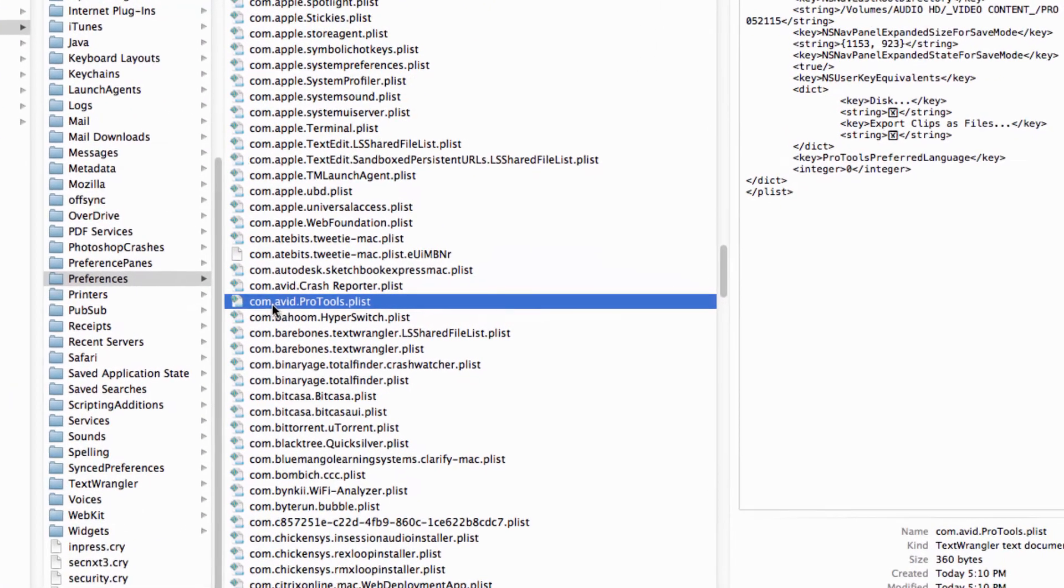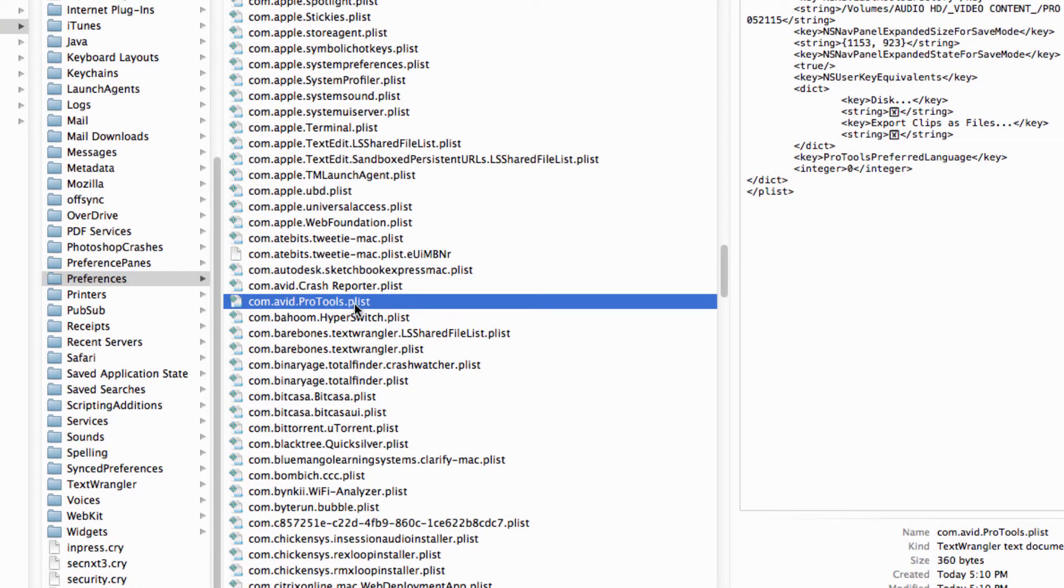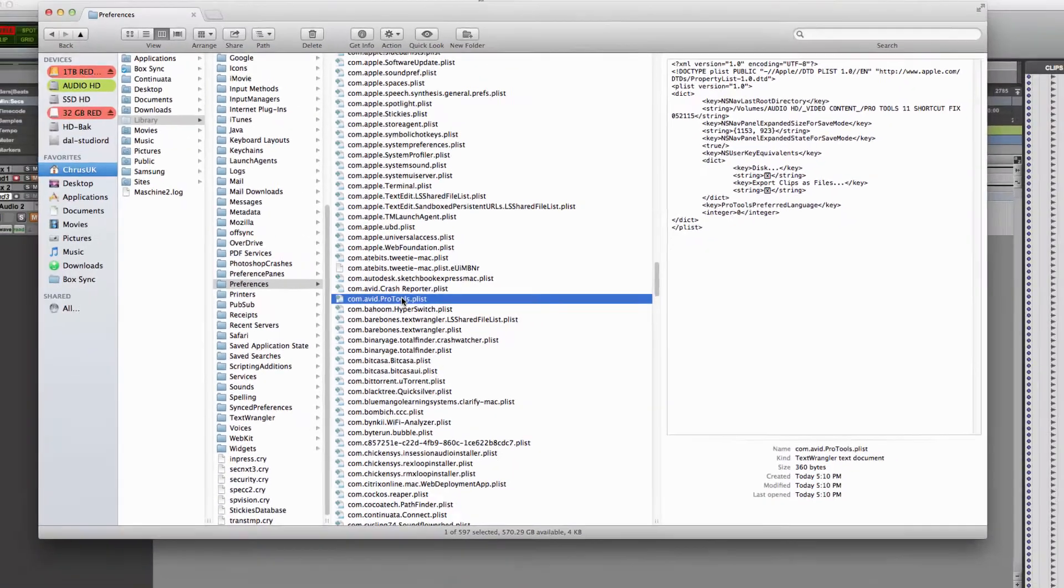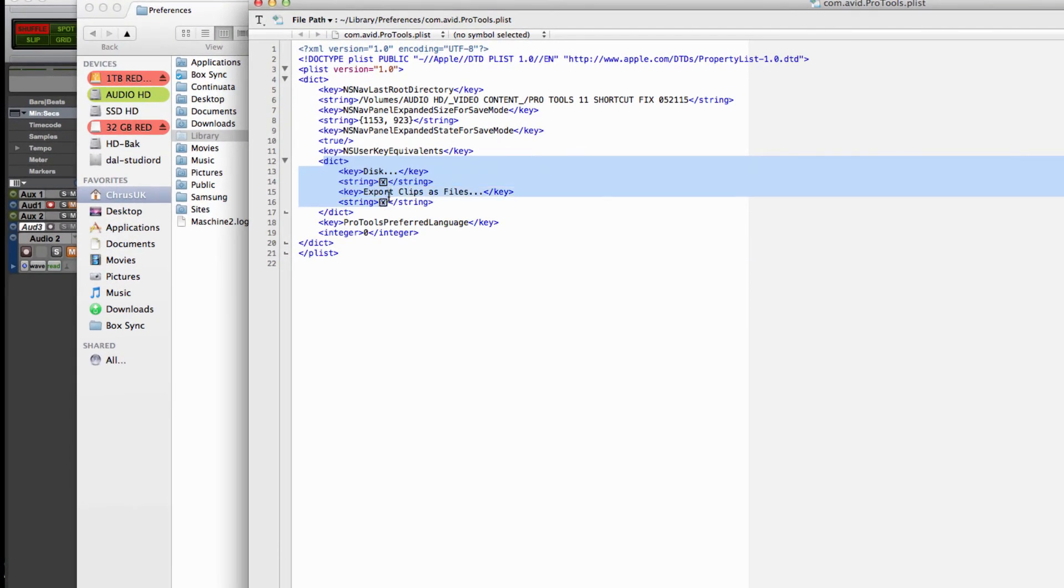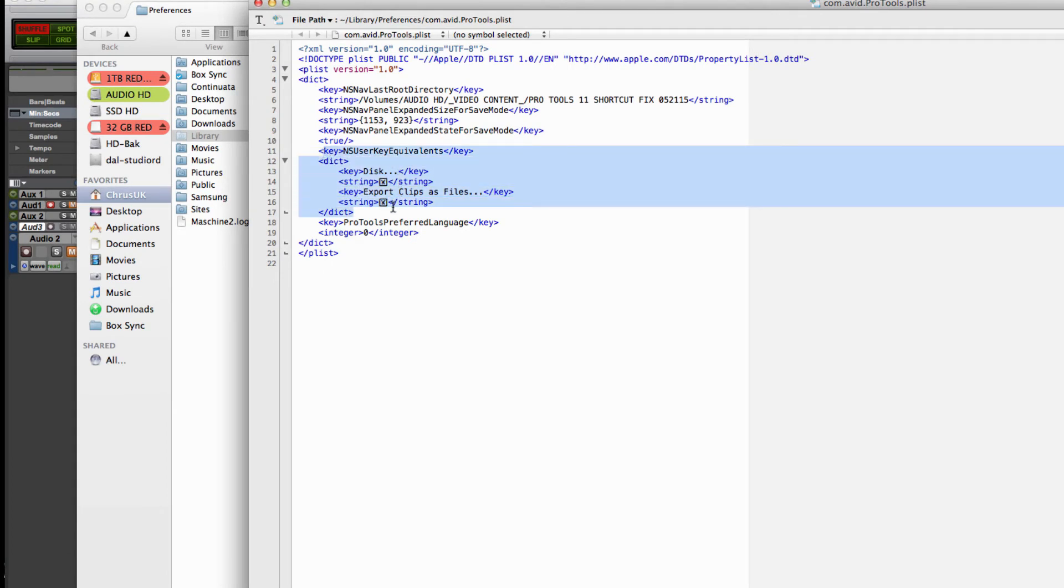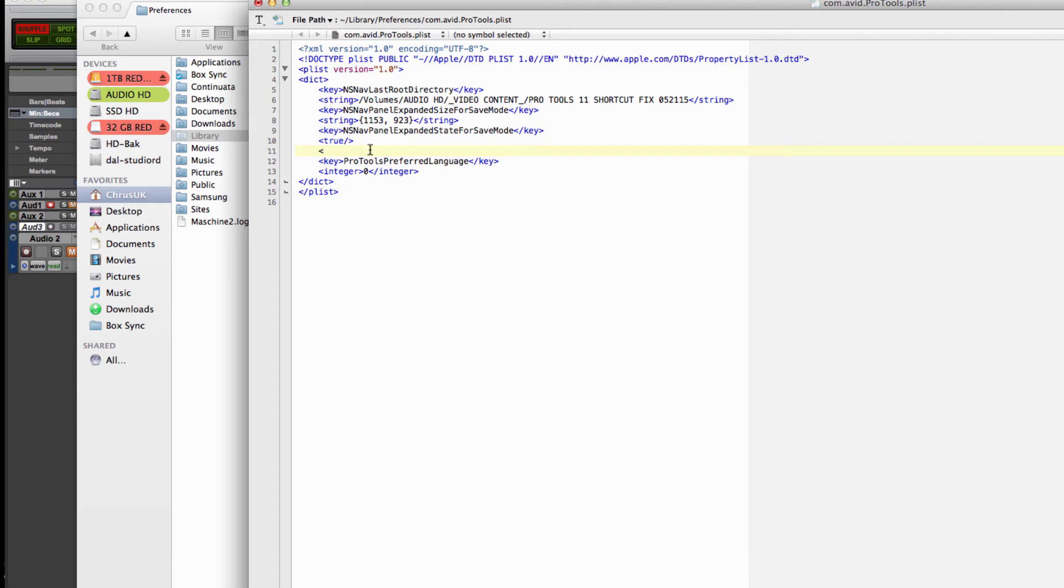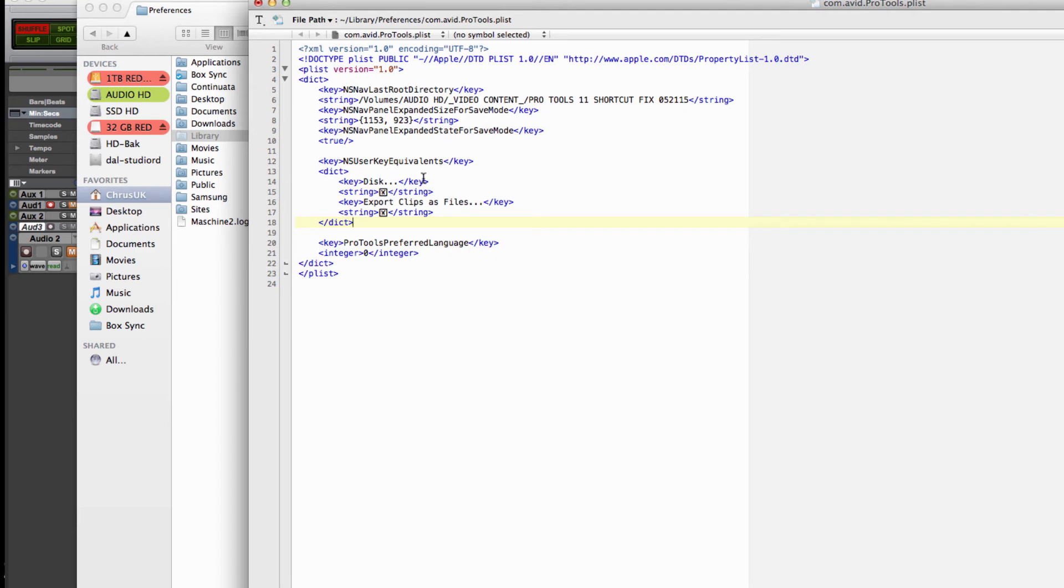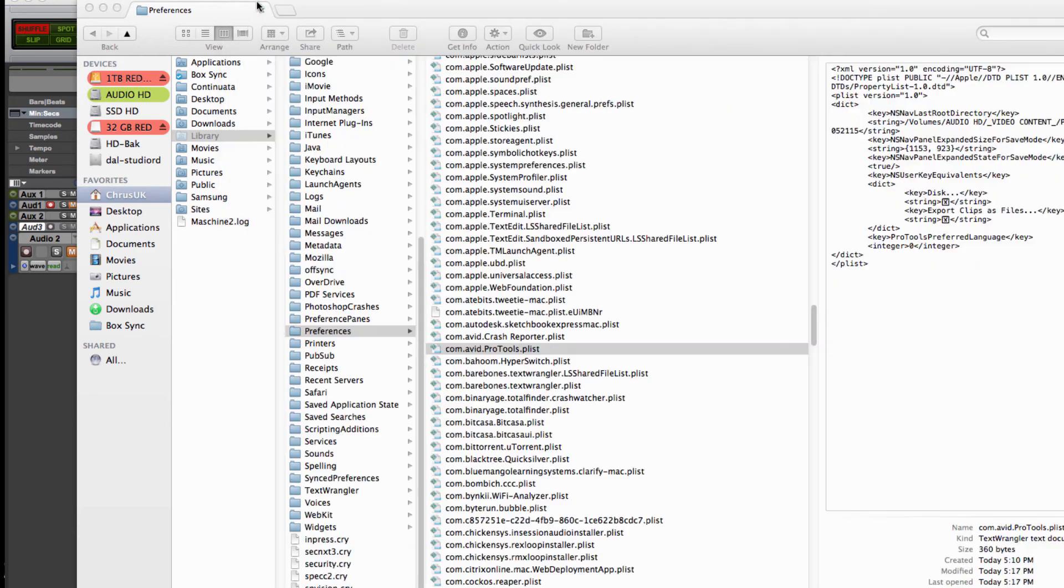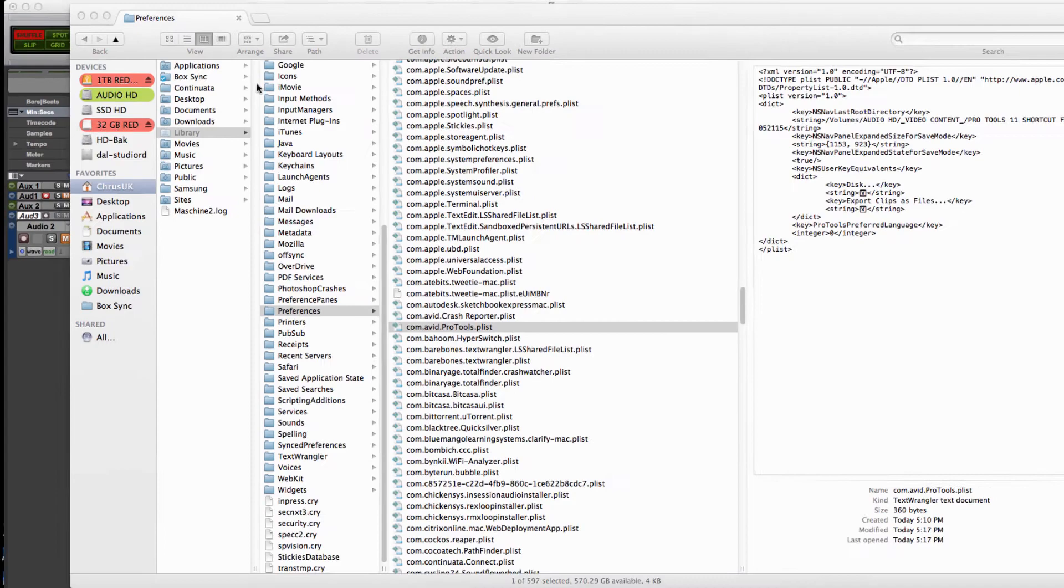Com.avid.protools.plist is the Pro Tools 11 version of that file. Yours will look something like this. You want to put it down here after the NS NAV panel expanded state for save mode stuff. Give yourself an extra couple spaces so you can see what you're doing, then literally paste in what you just copied. Hit save and close that.